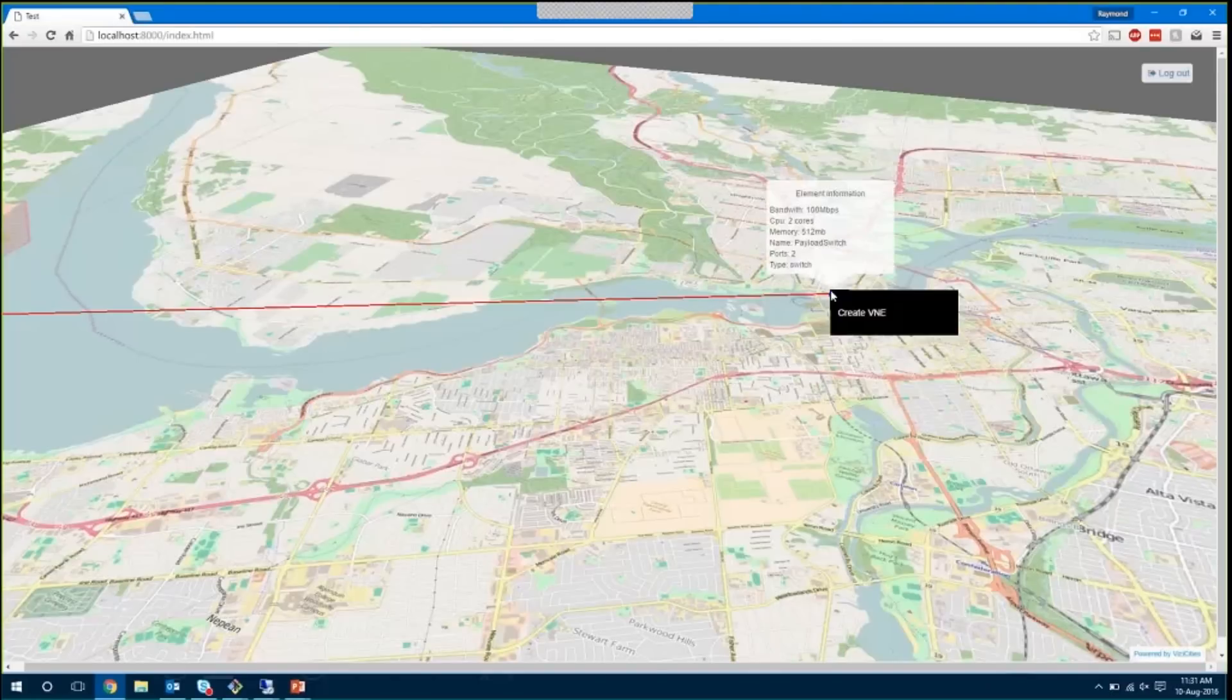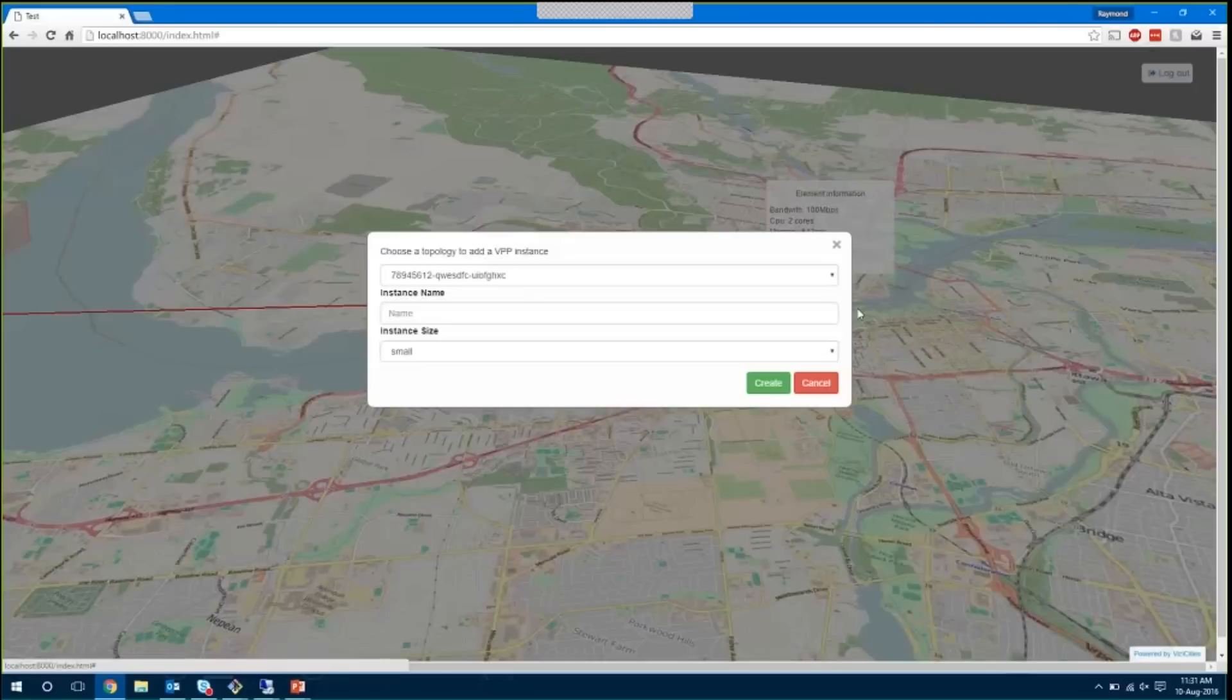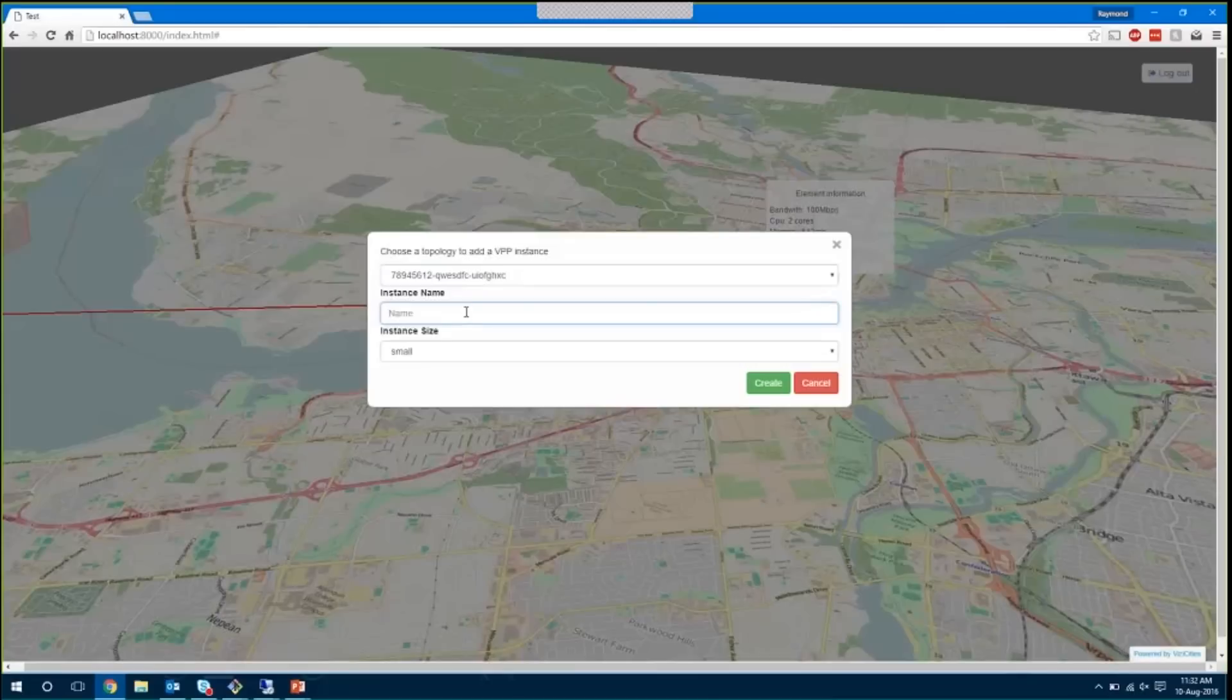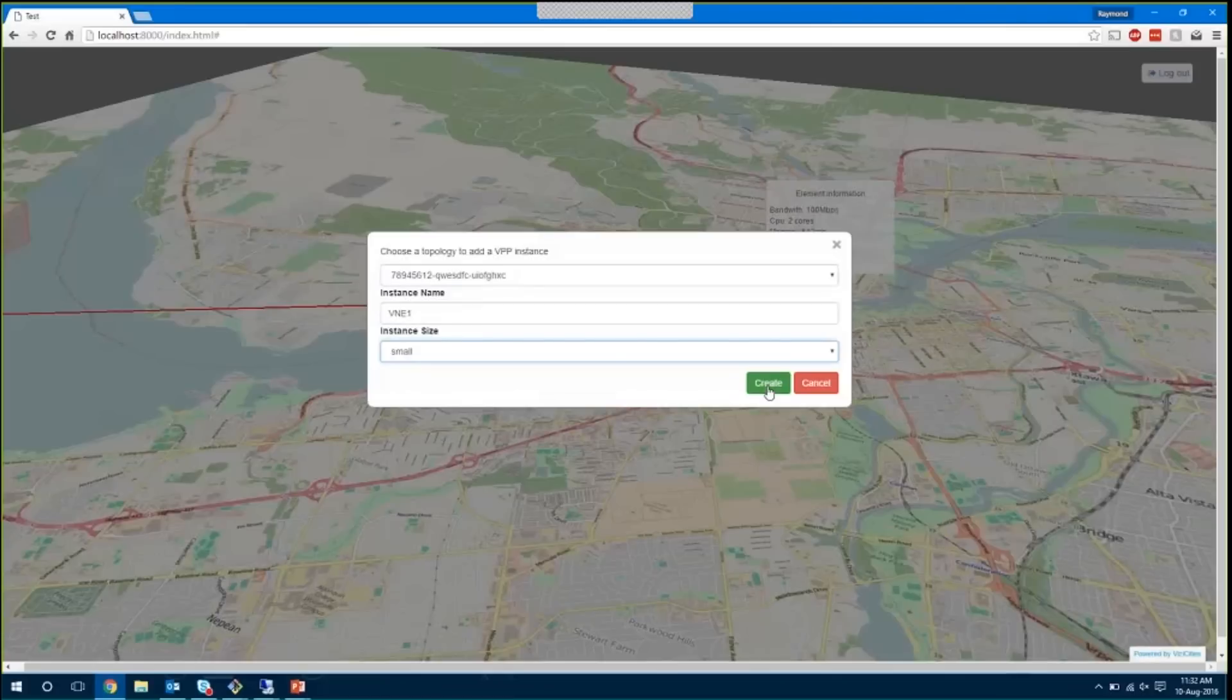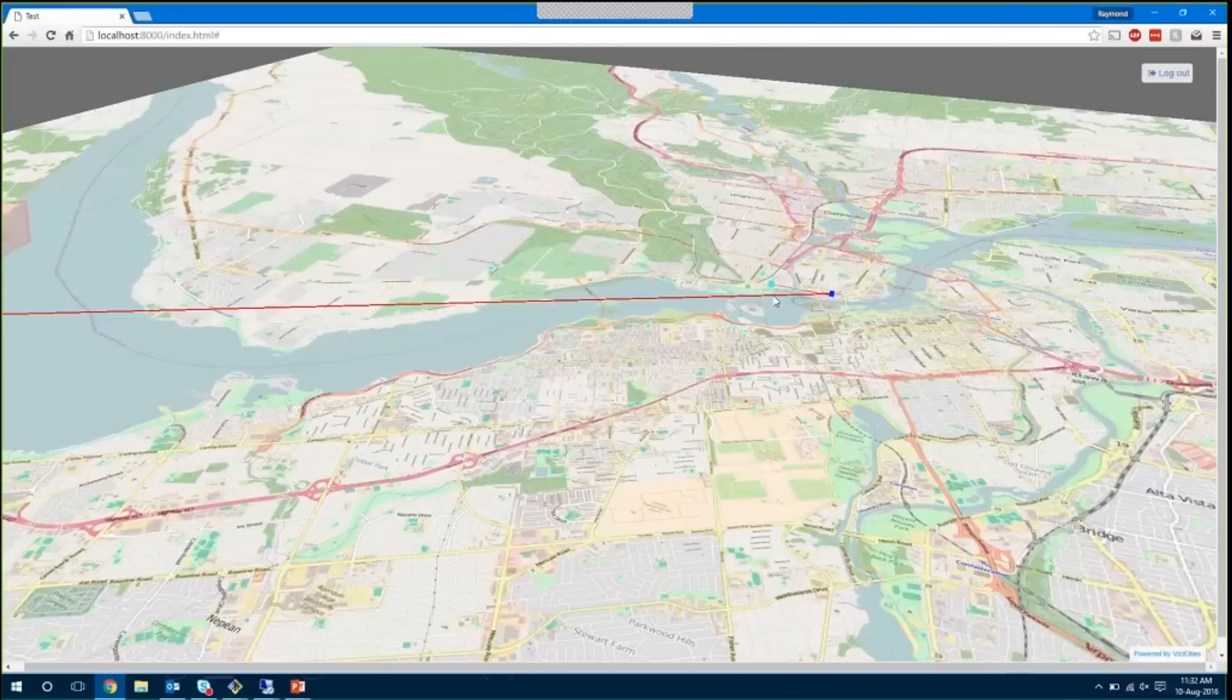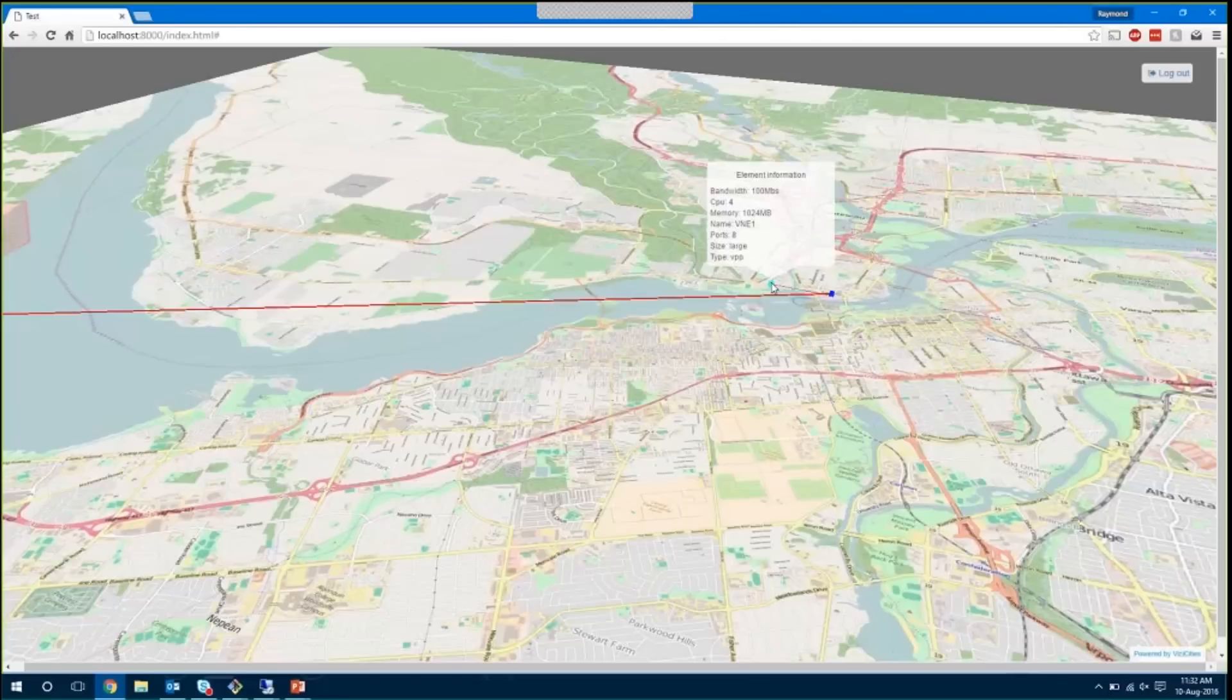What we can do as service provider 1 is if we right-click on this element, we'll be able to create a VNE. When we click on create a VNE, what we get is a dialog box where we can select the type of instance. In this case, we just have one, that's our demonstration instance, and we can give it an instance name. We'll call this one VNE1, and we'll make it a large instance. So when I click create, what's going to happen is those API requests are going to be sent to the data utility controller. OpenDaylight is going to send a request over to our payload switch, and as you can see, we now have a Docker container running VPP that's been created and is represented on this topology map as a virtual network element.